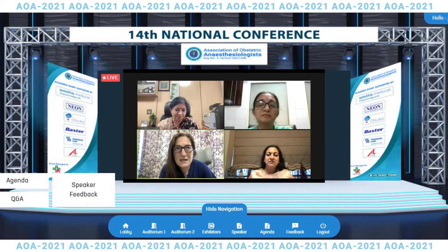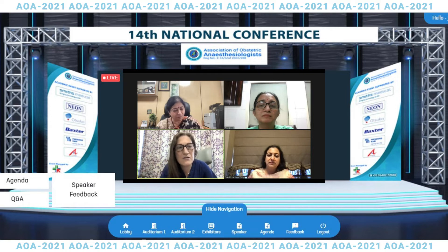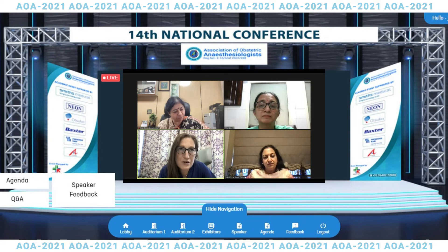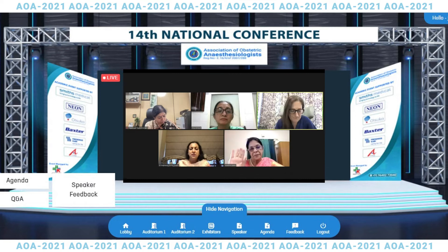I'm reasonably comfortable with a platelet count of around 70,000, but the key thing I look at is the trajectory over the last few days. For someone with very severe preeclampsia, I would want a platelet count checked within the last two to four hours to be absolutely certain.